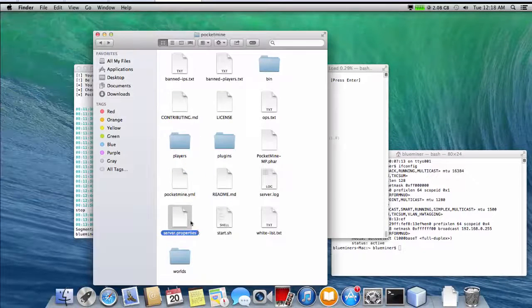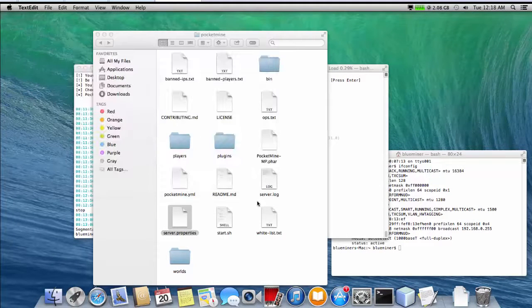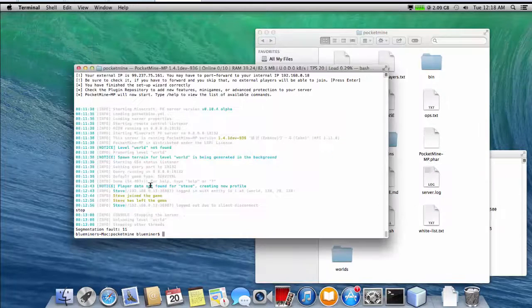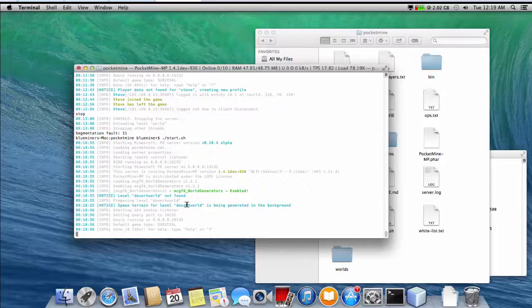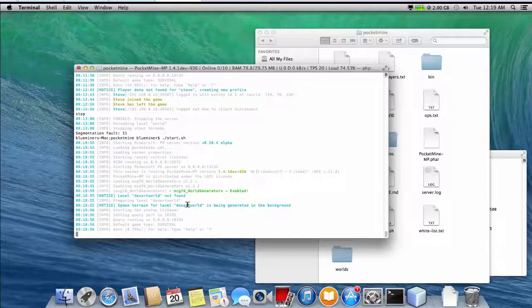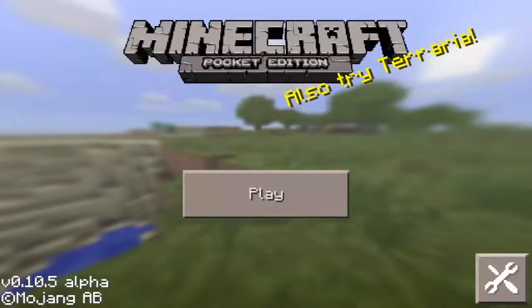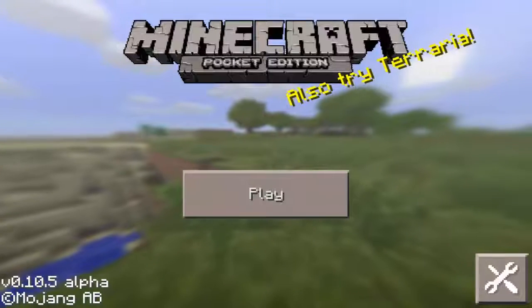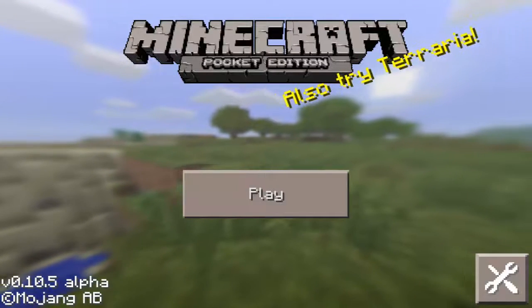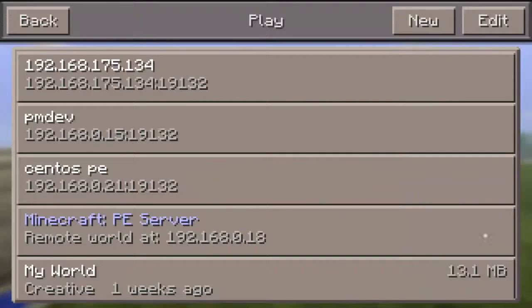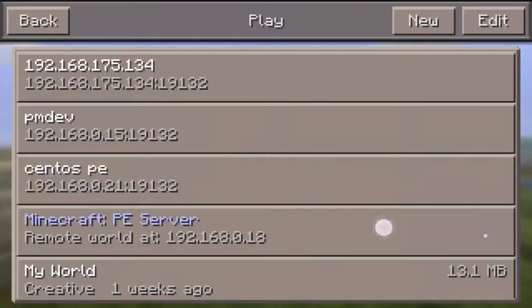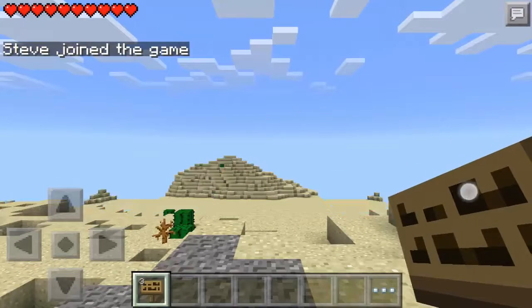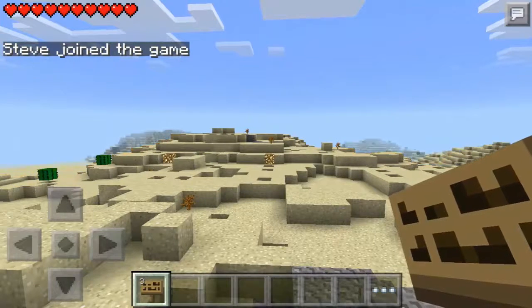After verifying server properties file settings are correct, next start the server and connect using MCPE player. Looking good. The plugin is working as expected. We generated a brand new desert world on this new server.